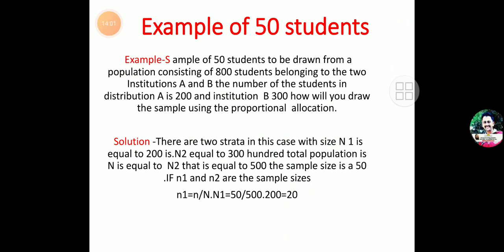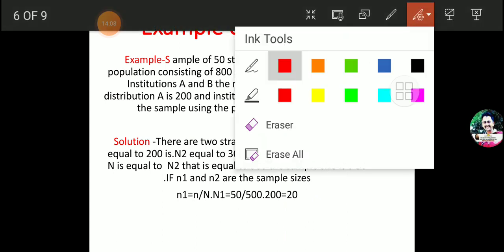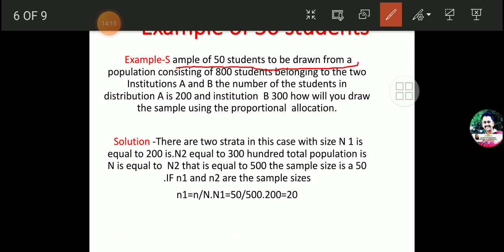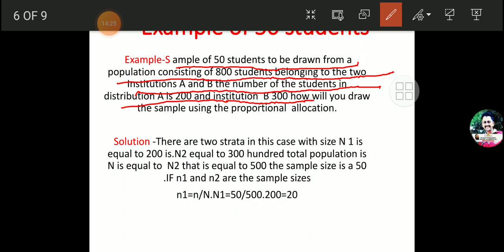This example will give you an idea of how to solve problems in the examination. The example is: a sample of 50 students is drawn from a population consisting of 500 students belonging to two institutions A and B. The number of students in institution A is 200 and from institution B is 300. How will you draw the sample using proportional allocation? We want a sample of 50 students out of 500 students.